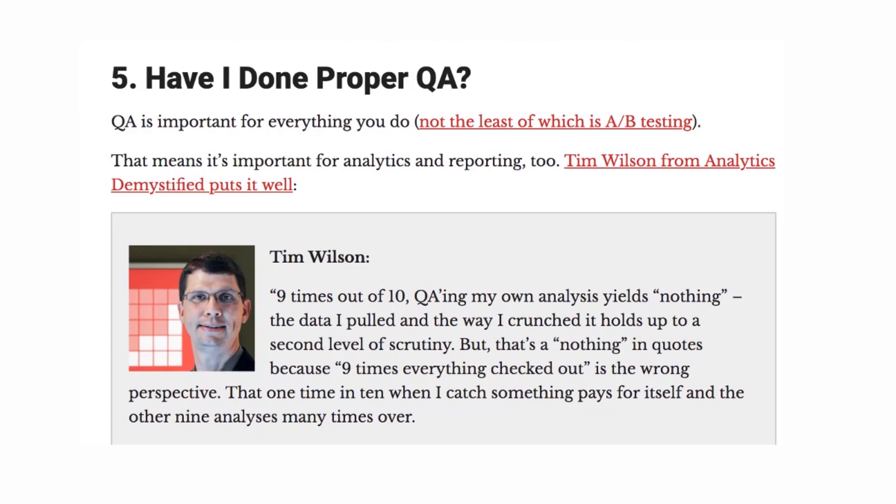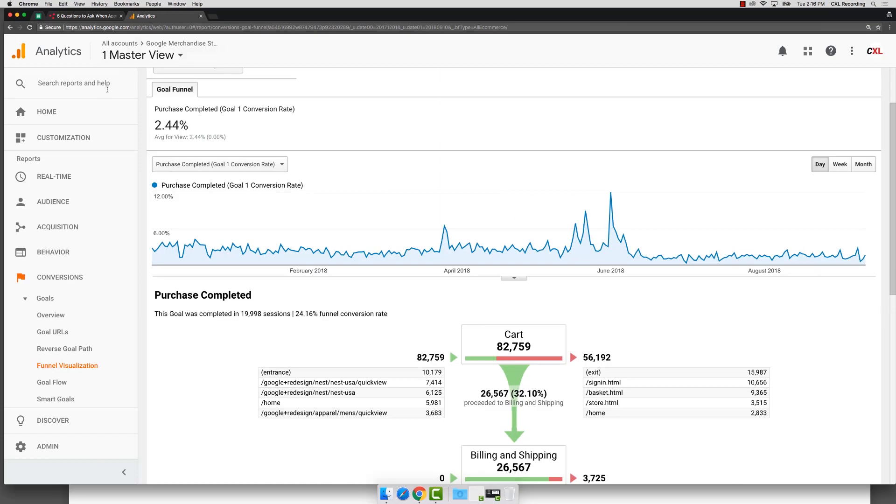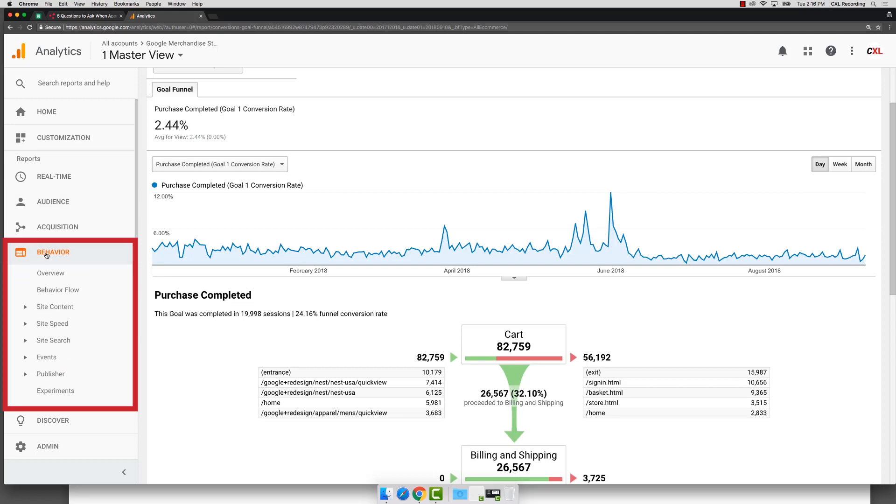Another question you need to ask yourself, have I done the proper QA? Have I checked the quality of the data? Do I, am I really sure that things are working the way I think they're working? So is what's being reported actually what's happening on the site themselves?